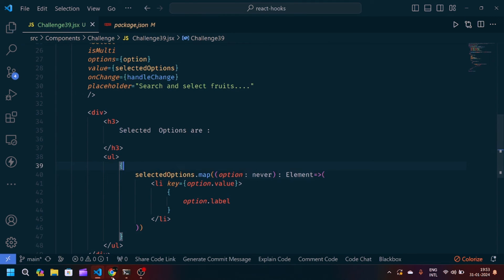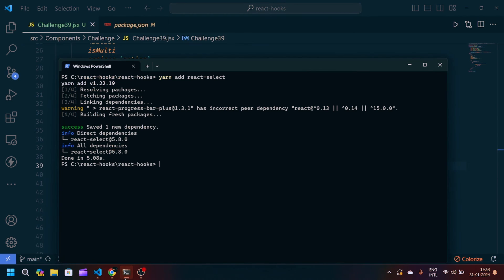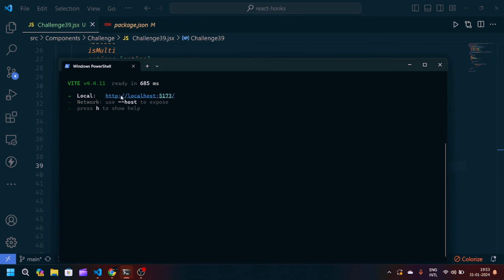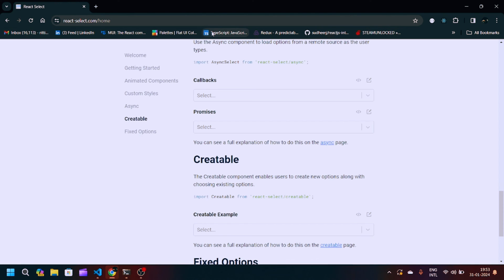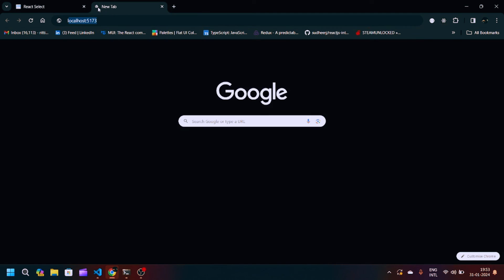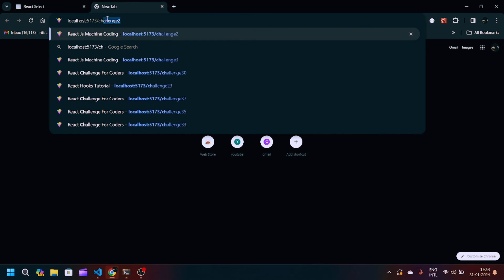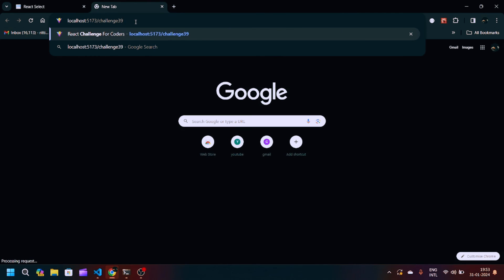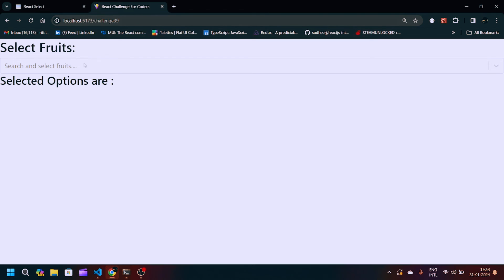Now we start the server by running yarn dev. The server starts running on localhost port 5173. We navigate to that address in the browser.